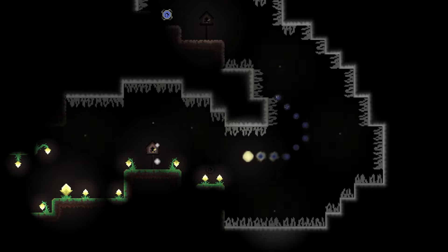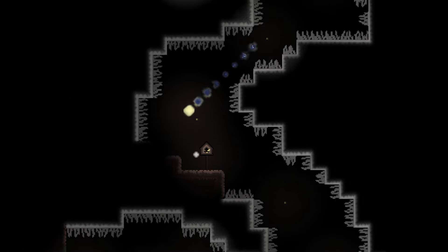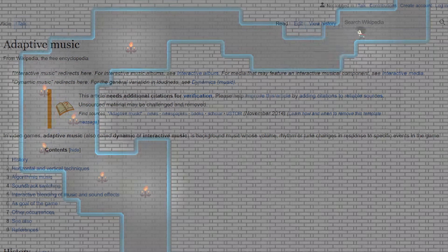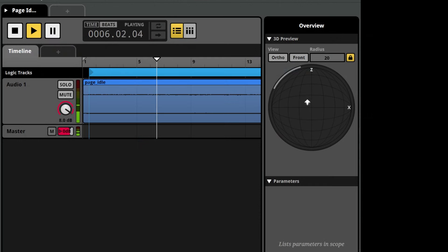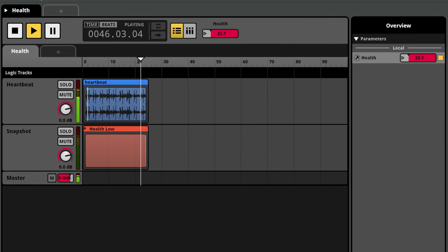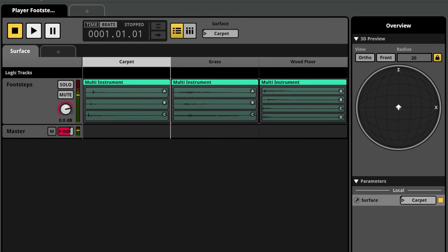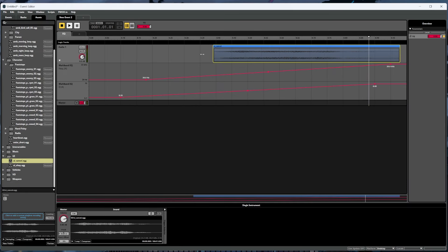FMOD is an application used for organizing, managing and interacting with video game audio. One thing that makes it stand out and the main reason you may want to use it is that it specializes in creating what's referred to as adaptive audio. Adaptive audio just means the audio needs to change or adapt according to things that are happening within the video game. One example could be having the volume of a sound play louder when the player gets closer to a specific location, while another could be having a heartbeat sound play more intensely as a player's health gets lower, and yet another could be making footstep sounds sound different depending on what the player is walking on.